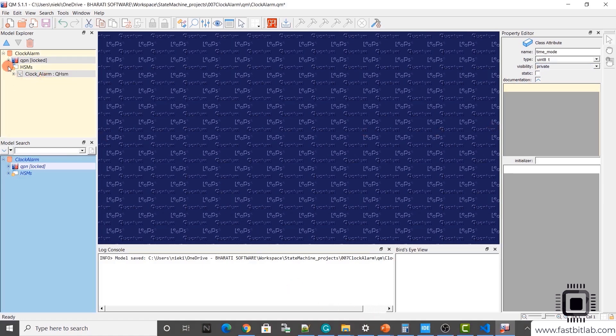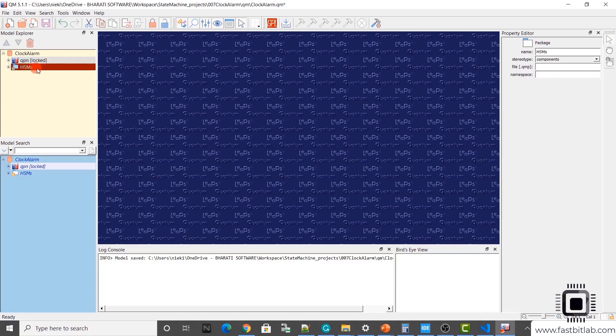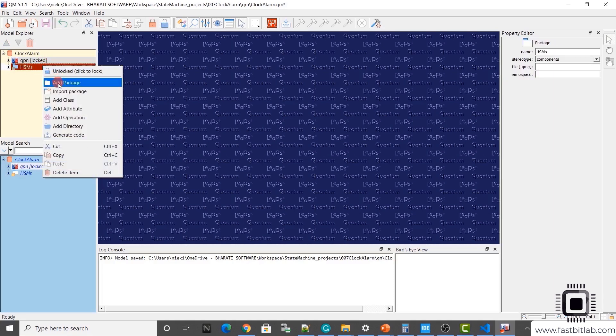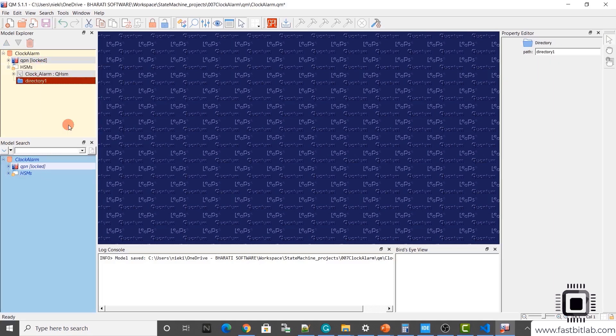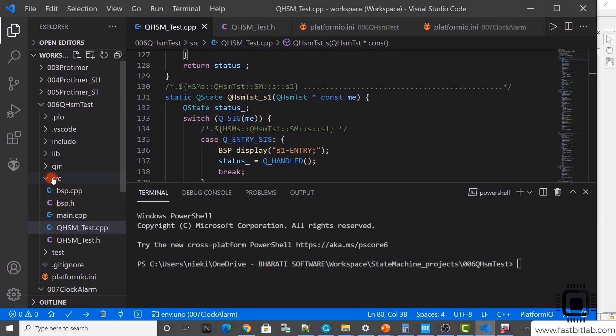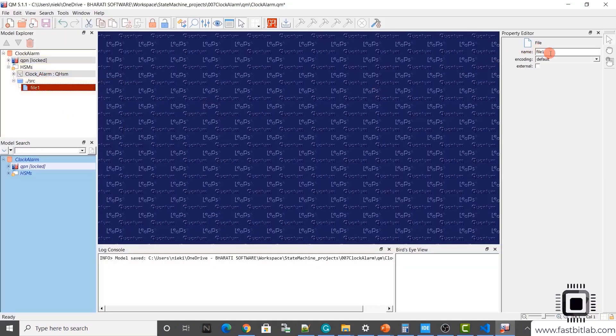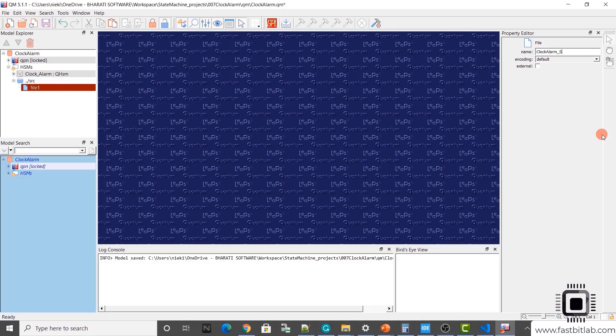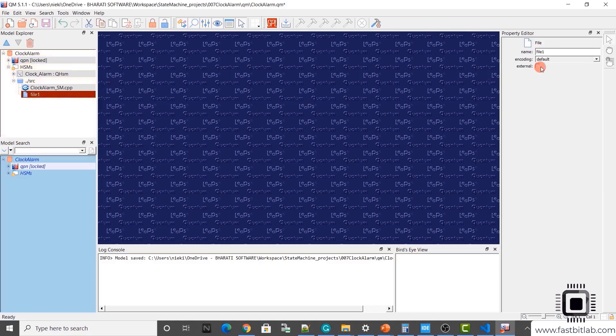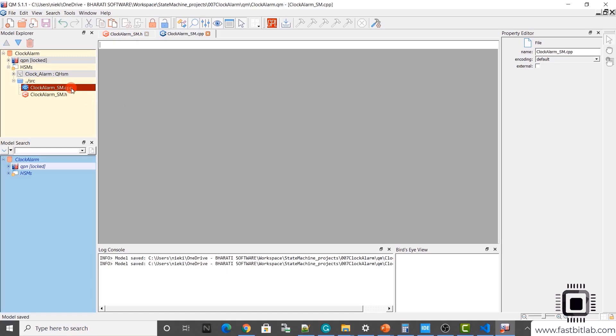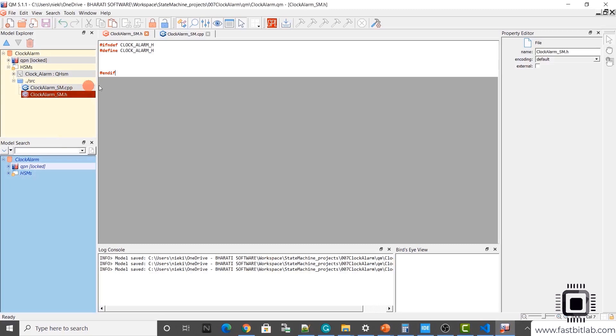I just added all these attributes. And now also add a directory here and add files to keep the generated code. Go to your package here and right click and you can select add directory. Let's give the path for the directory dot dot slash src. We are going to keep all our source files here. Now here let's add file. Let me call the source file clock alarm underscore sm dot cpp.